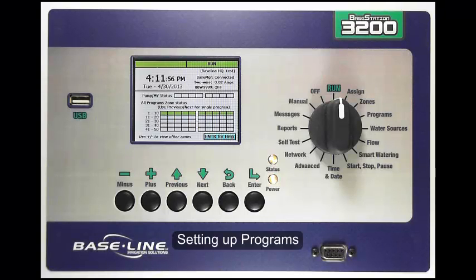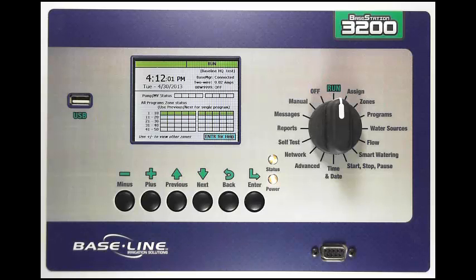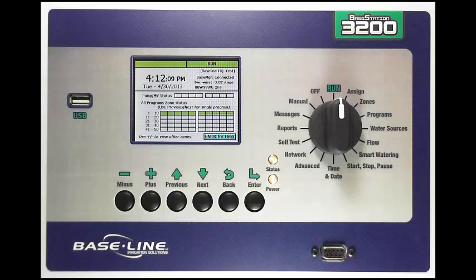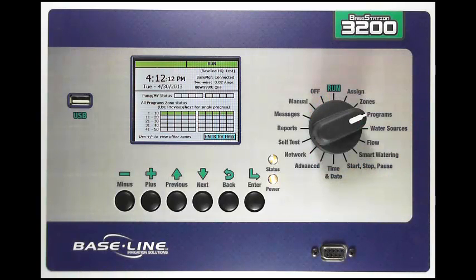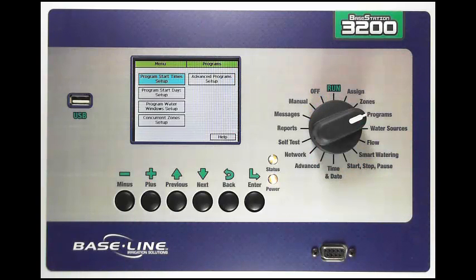In this video I want to show you how to set up program settings. Before doing this you obviously have to have assigned your decoders to zones and configured your zone runtimes and other zone settings, which are both explained in other videos. To set up your program, turn your dial to the program's dial position.